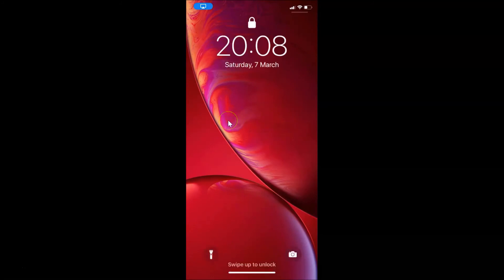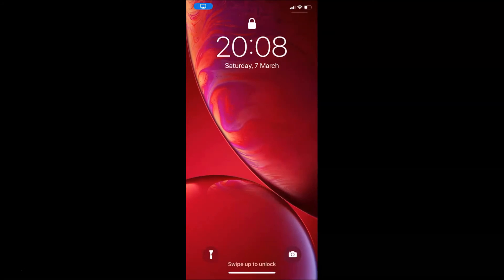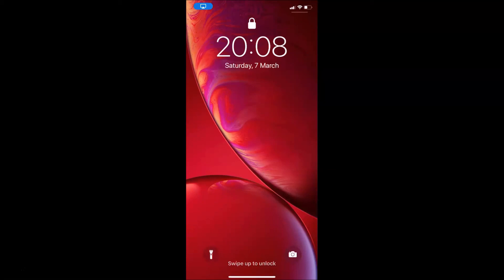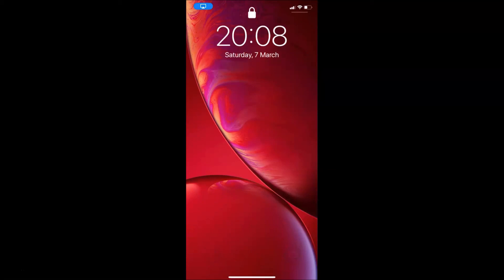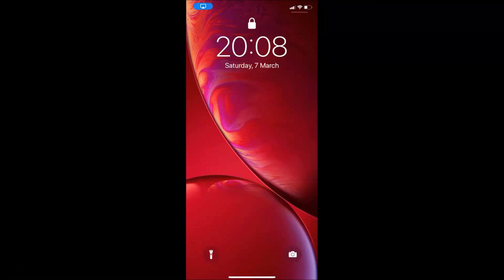That's it, guys! In this way you can easily disable the notification center on the lock screen on iPhone running iOS version 13.3. Thanks for watching. If you like my videos, please support this channel by subscribing to it. Thanks, bye bye.